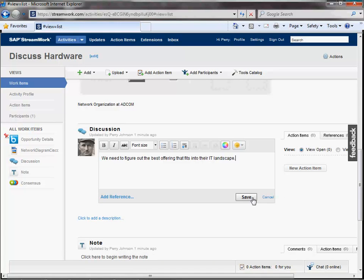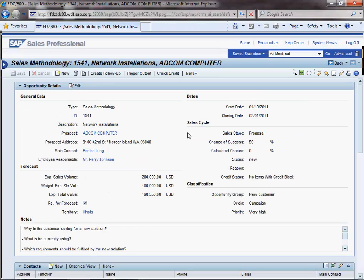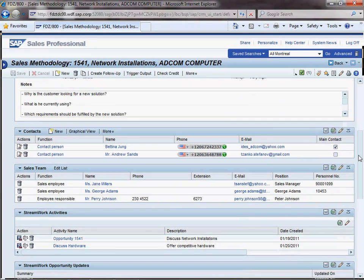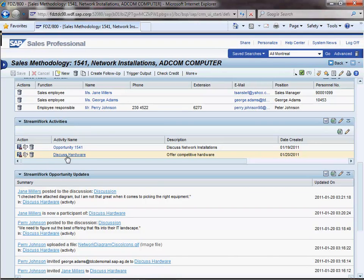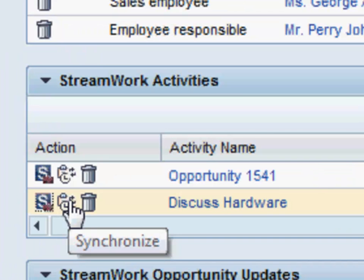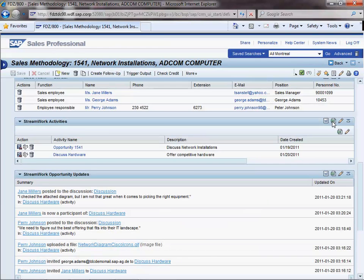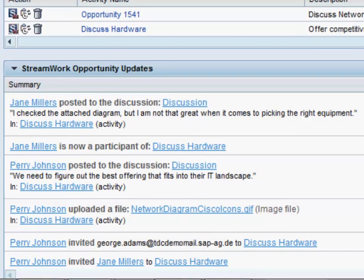Once done, Perry can go back to the opportunity. Let's take a look at the opportunity overview page. It contains two assignment blocks dedicated to StreamWork. The first one shows all the activities that have been created for the current opportunity. As you can see, one can have several activities per opportunity, each one supporting a particular milestone, let's say. From this assignment block, one can post general comments to an activity, or synchronize the data, or simply close an existing activity. The second assignment block shows all the updates related to these activities. Unlike the tray on the home page, here you see only the updates related to the current opportunity.